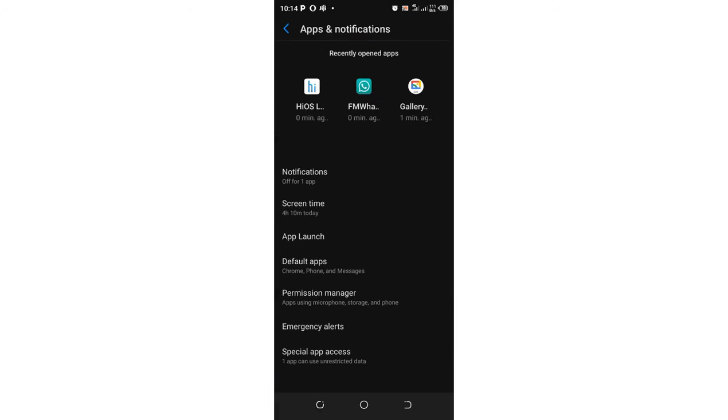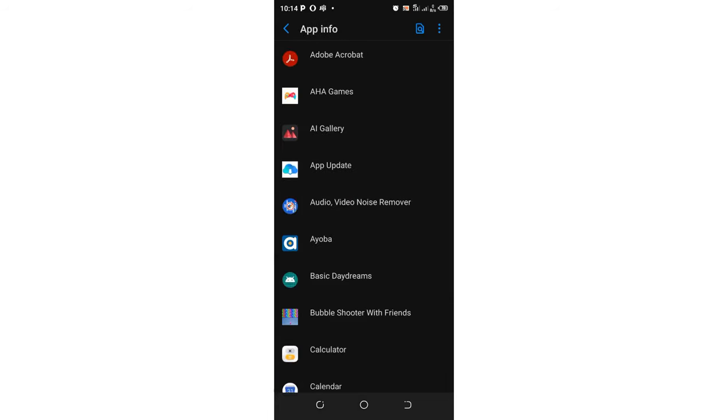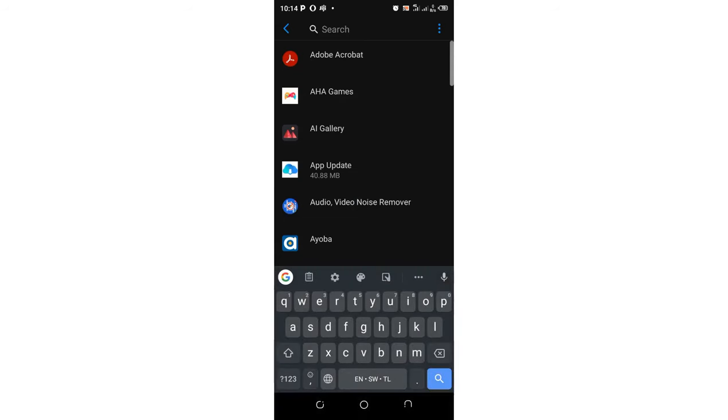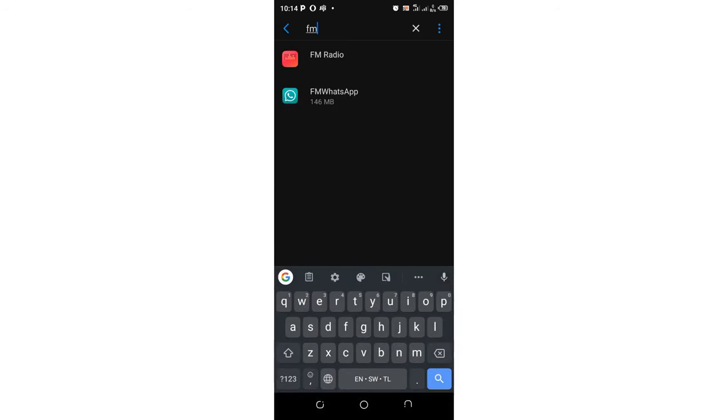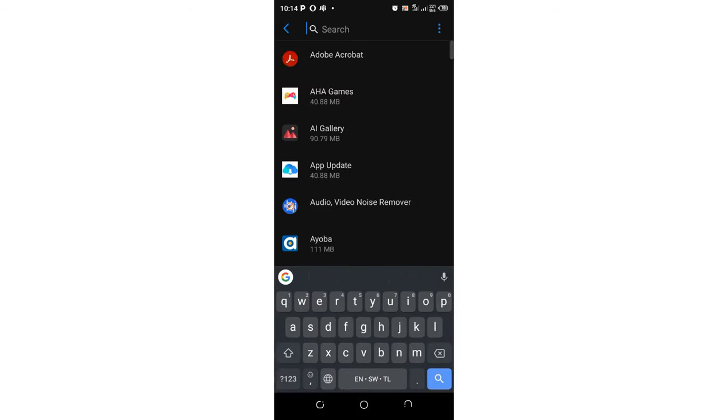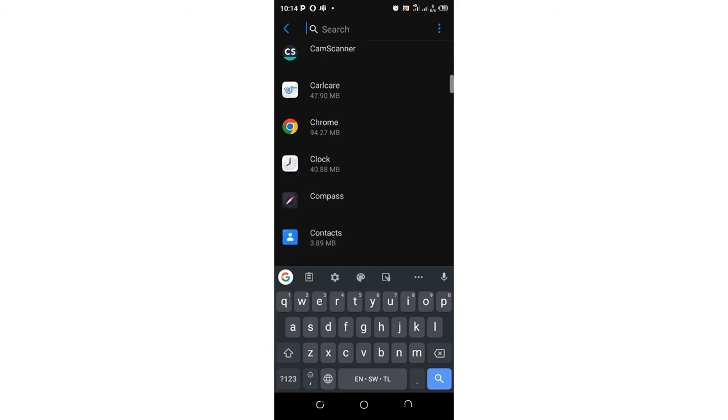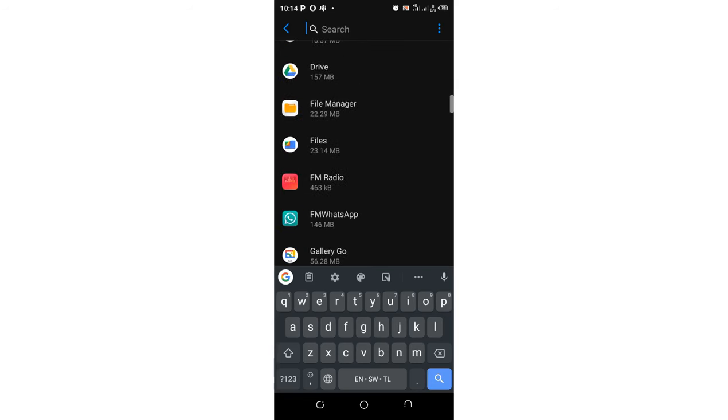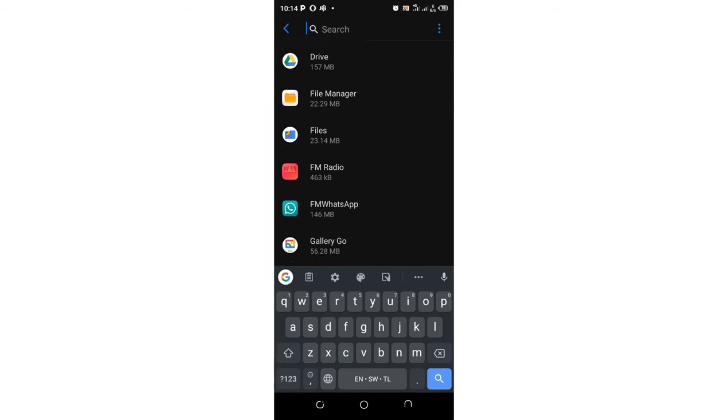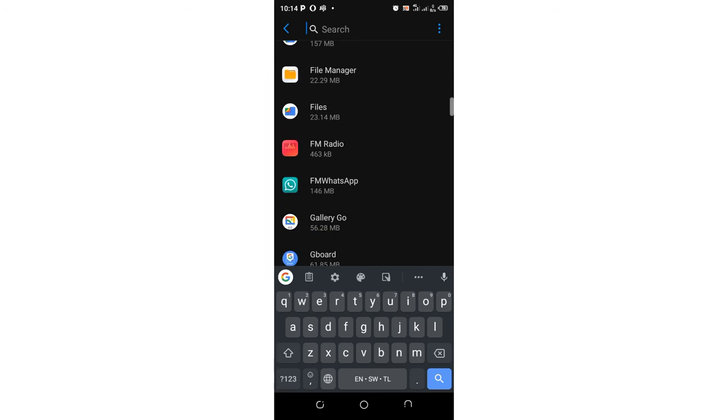We'll click See All Apps. Our mission is to get to where we have FM WhatsApp. You can just search it above here and write FM WhatsApp if your phone provides you with the search bar. But if you are not provided with the search bar, you can just search it manually.